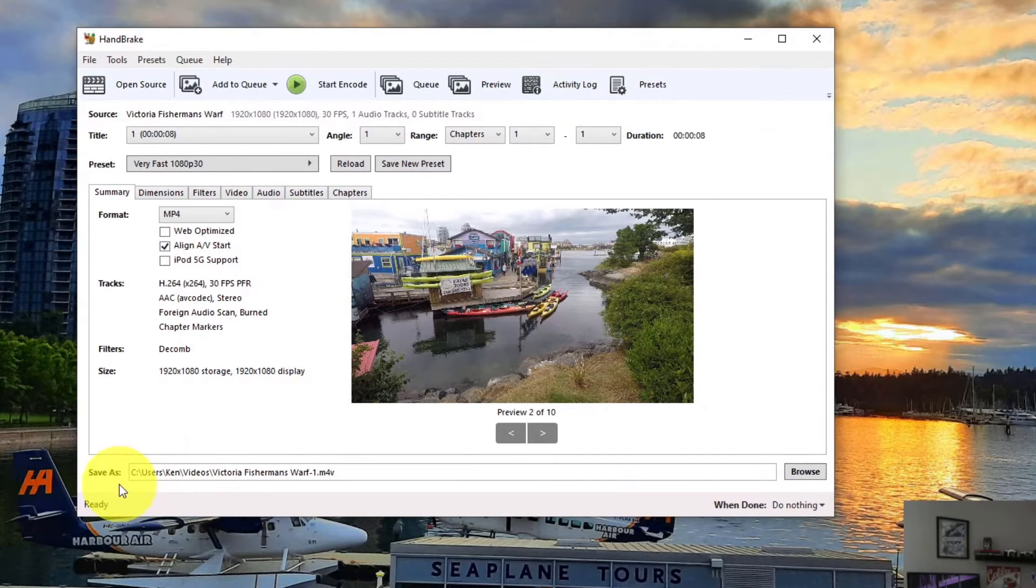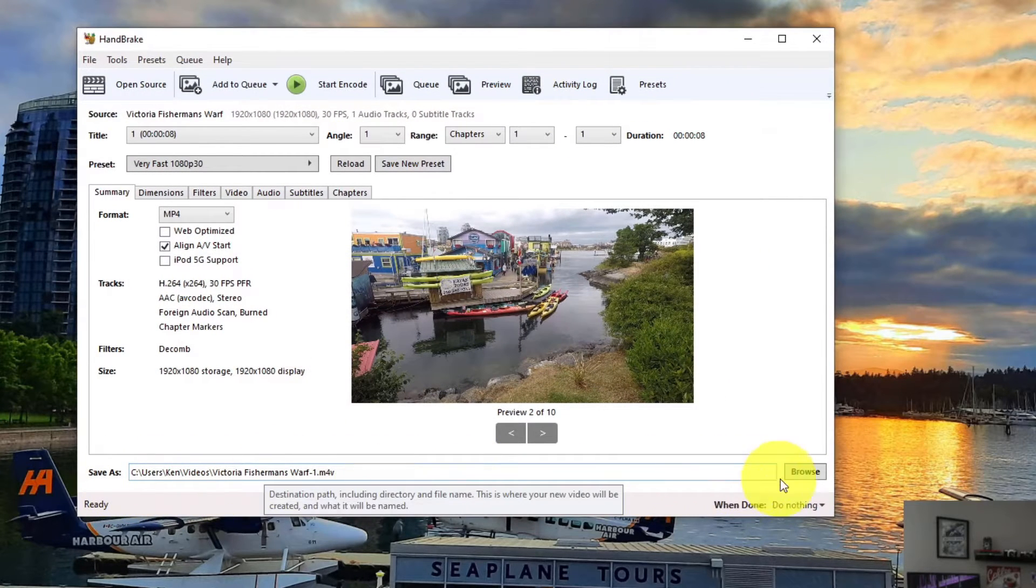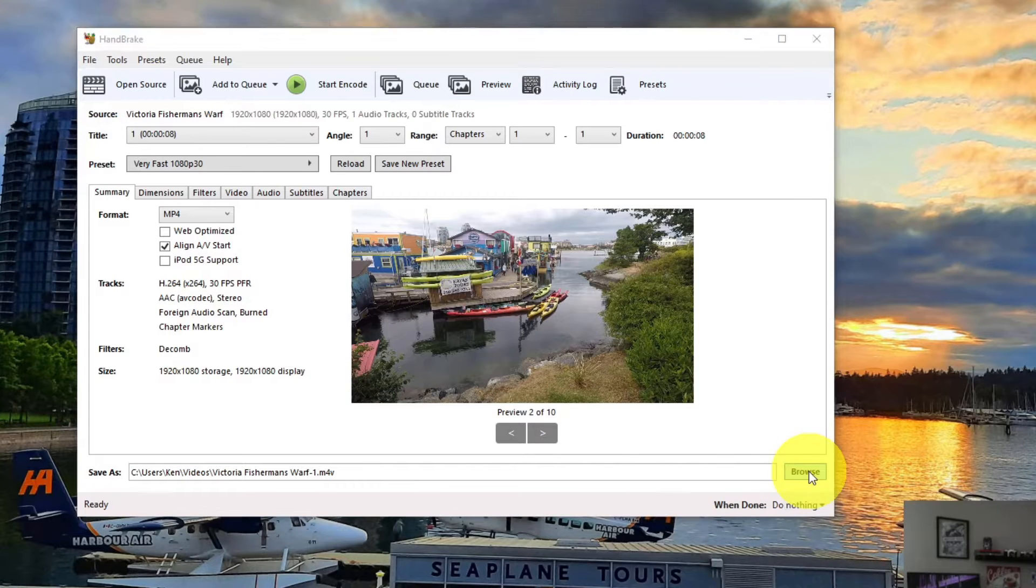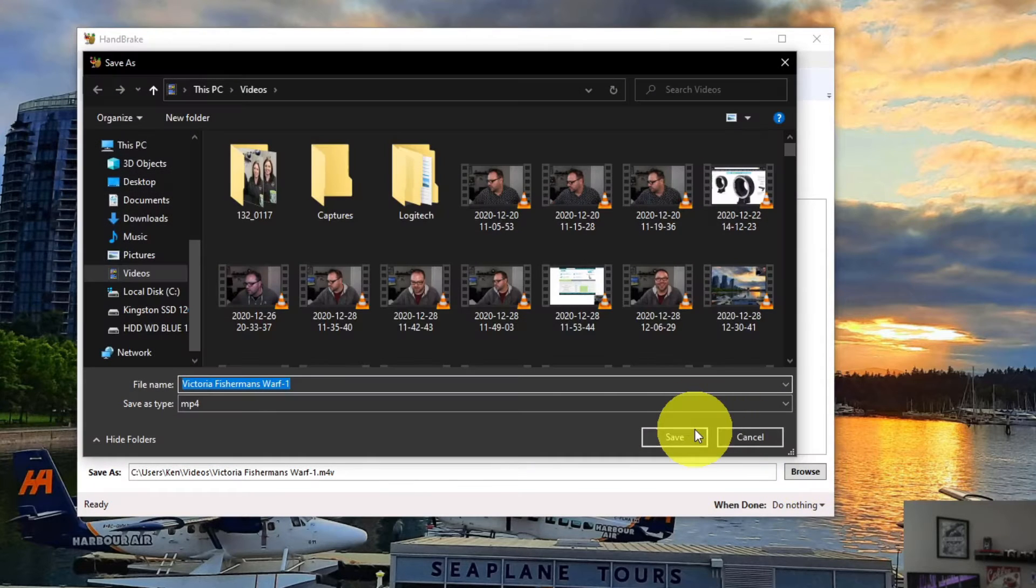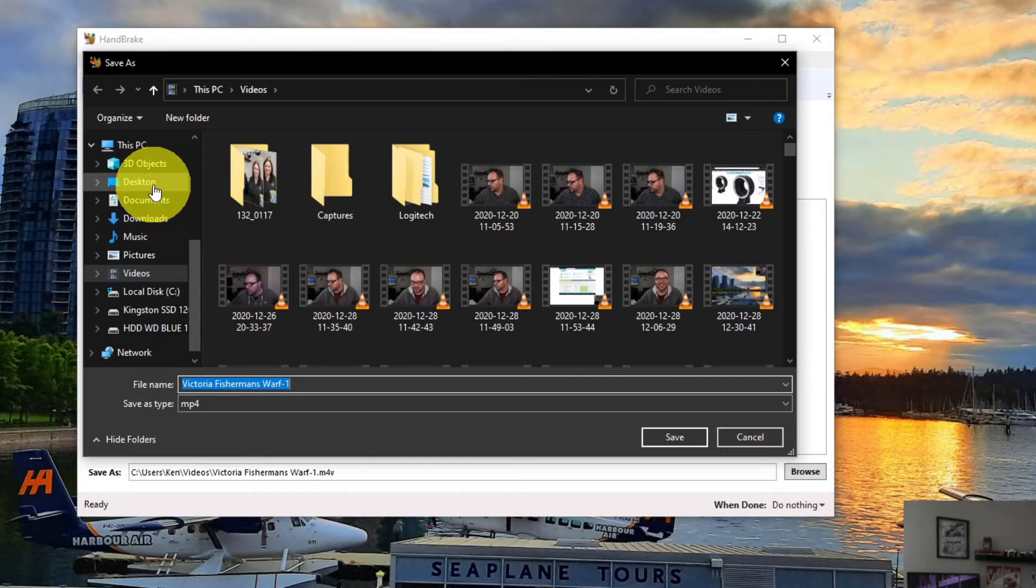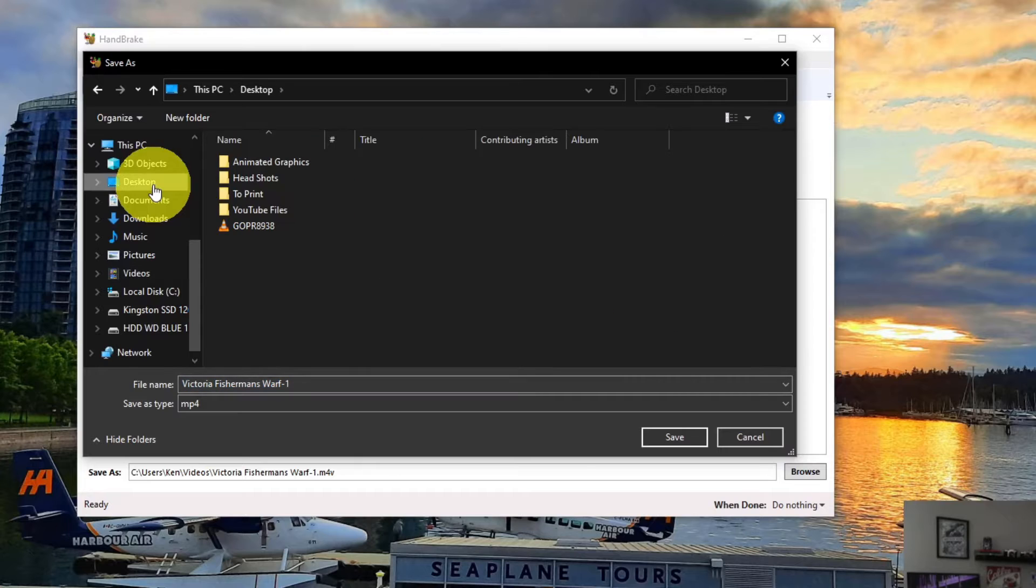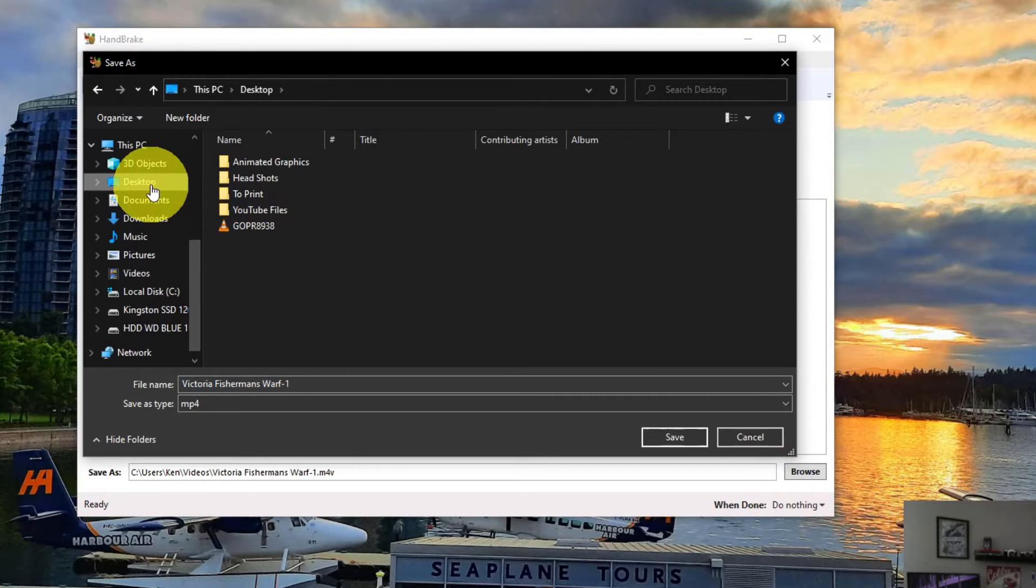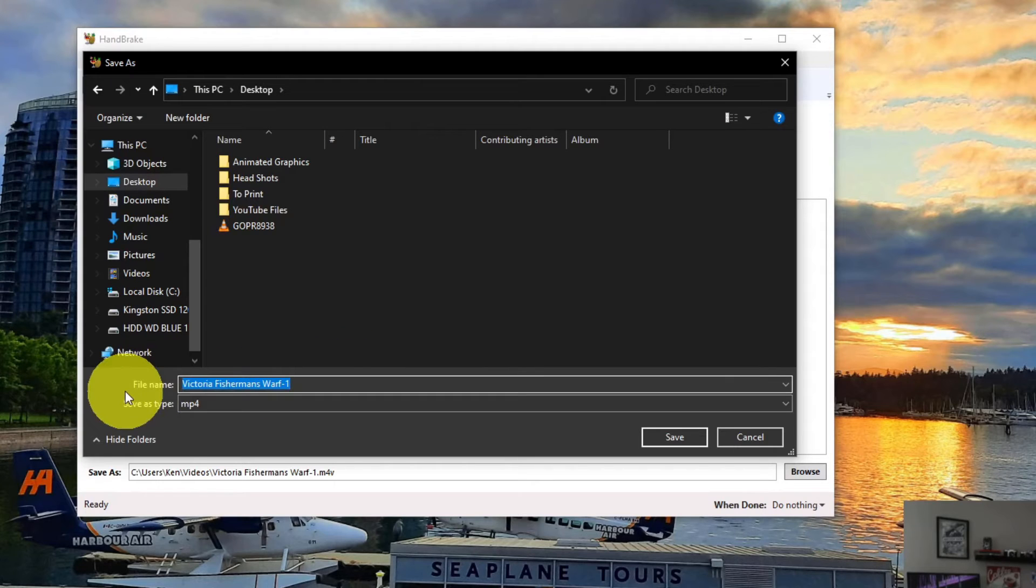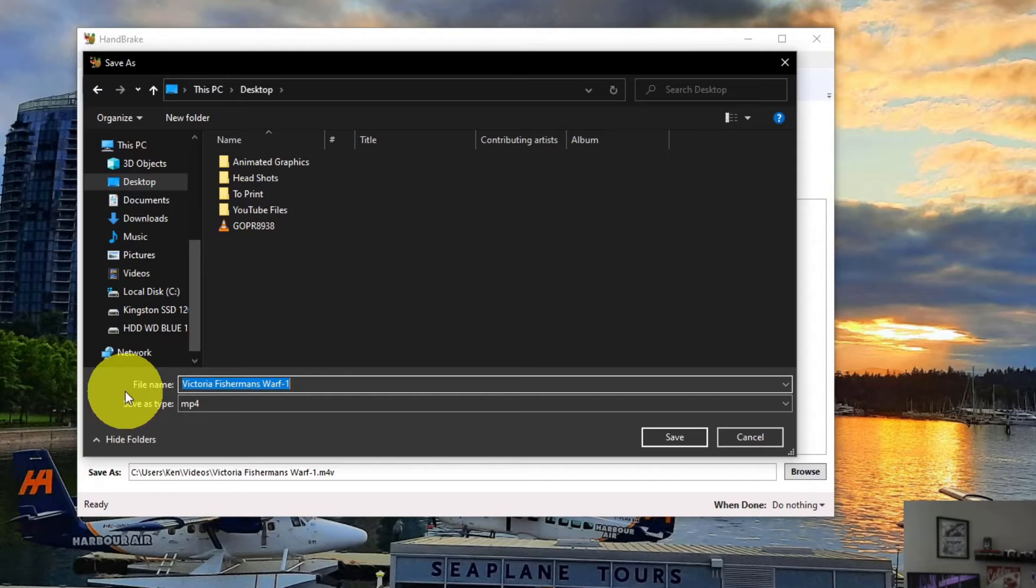And you click on Browse here on the right-hand side, and you can select where your file is going to go. So I'm going to go ahead and select Desktop. You can find a folder on your computer wherever you like, and you can select that.